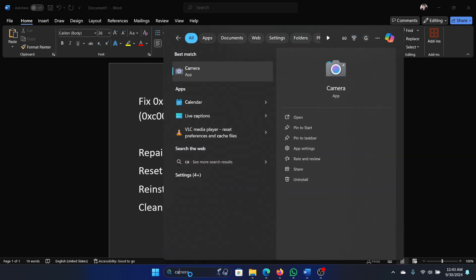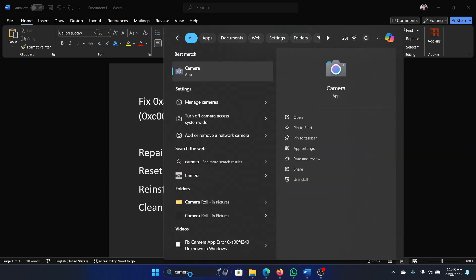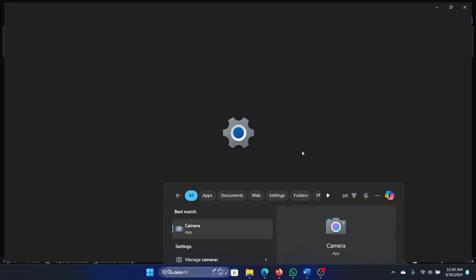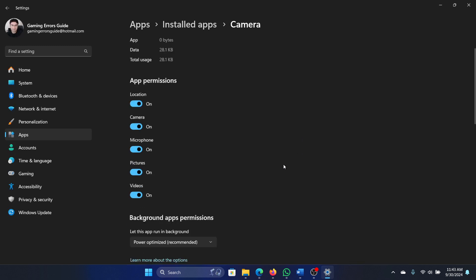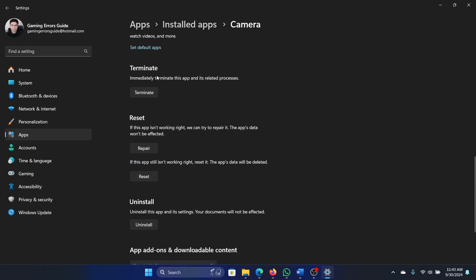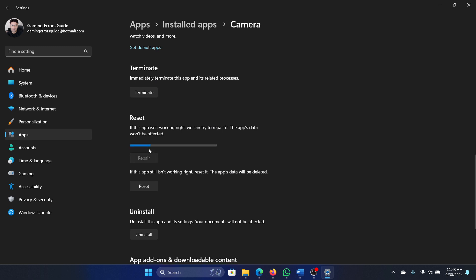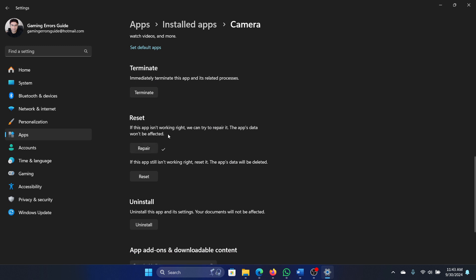Search for camera in the Windows search bar and click on app settings in the right pane. Now scroll down, first of all terminate the process, then repair it and wait for you to get the tick mark here.